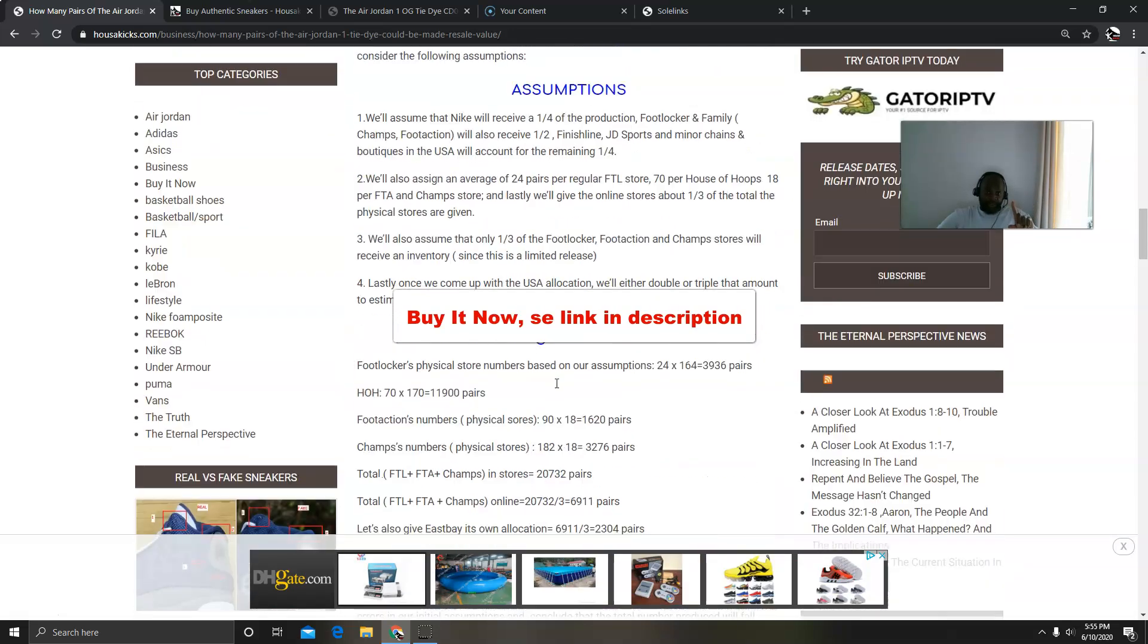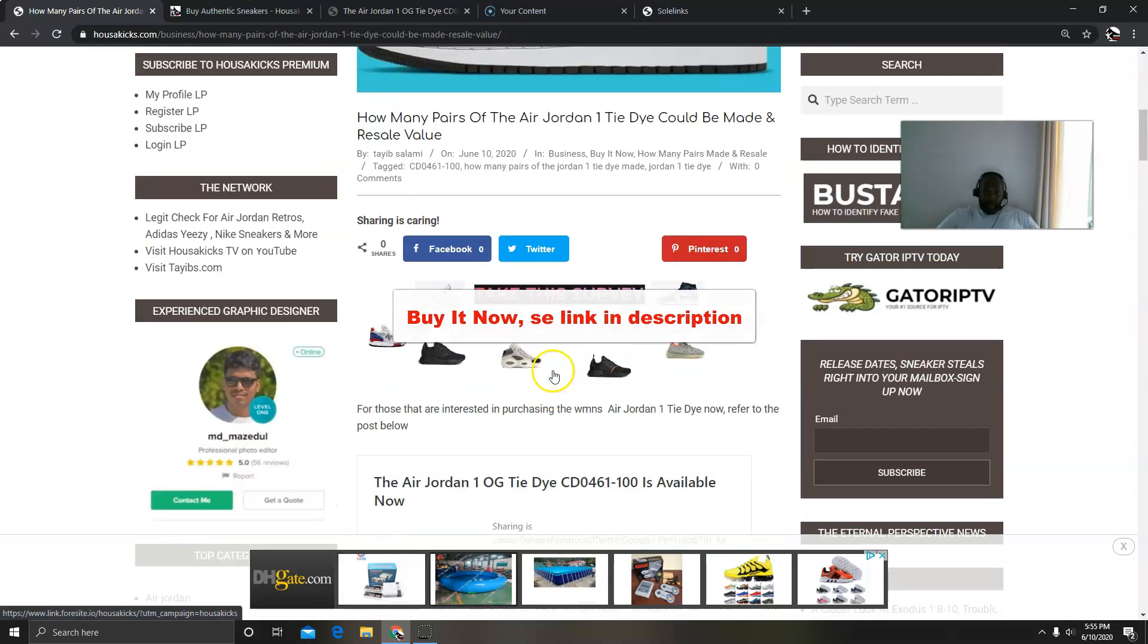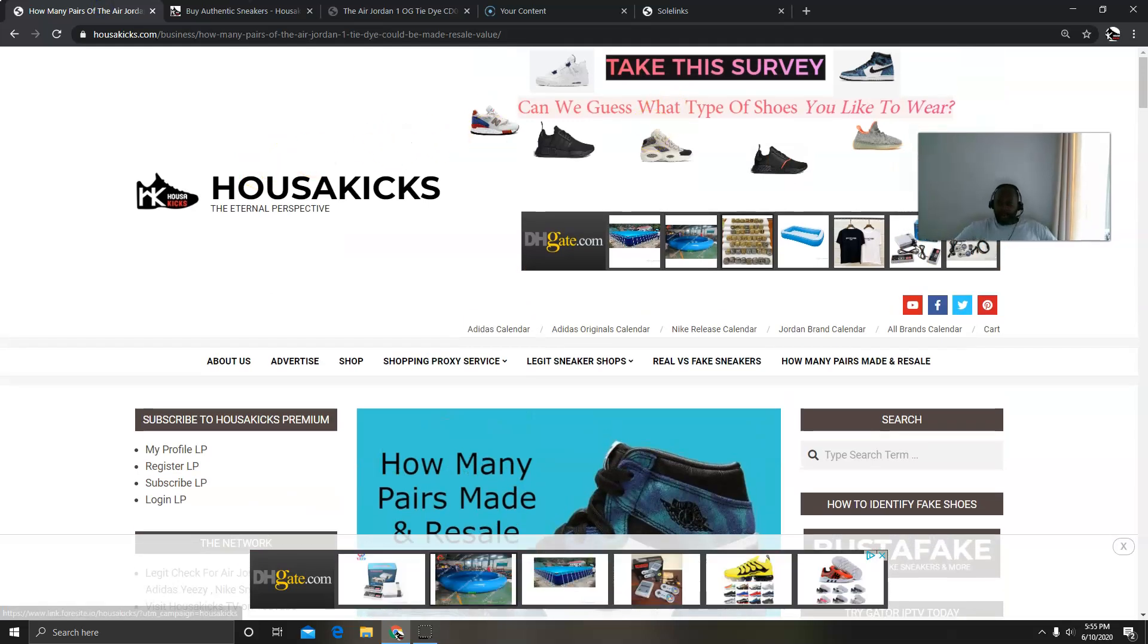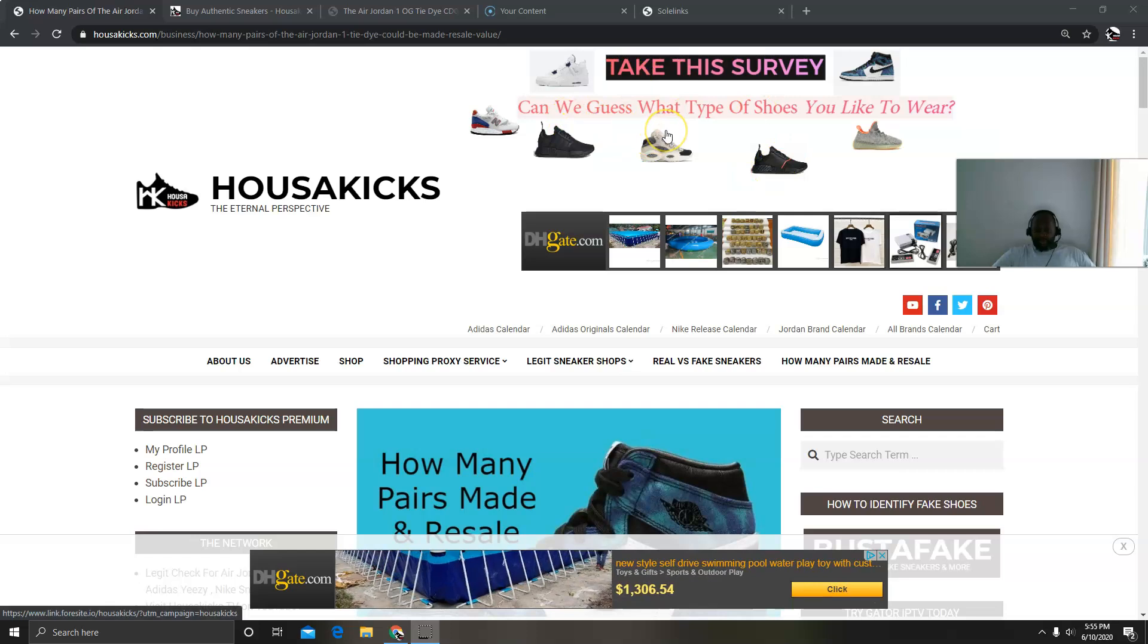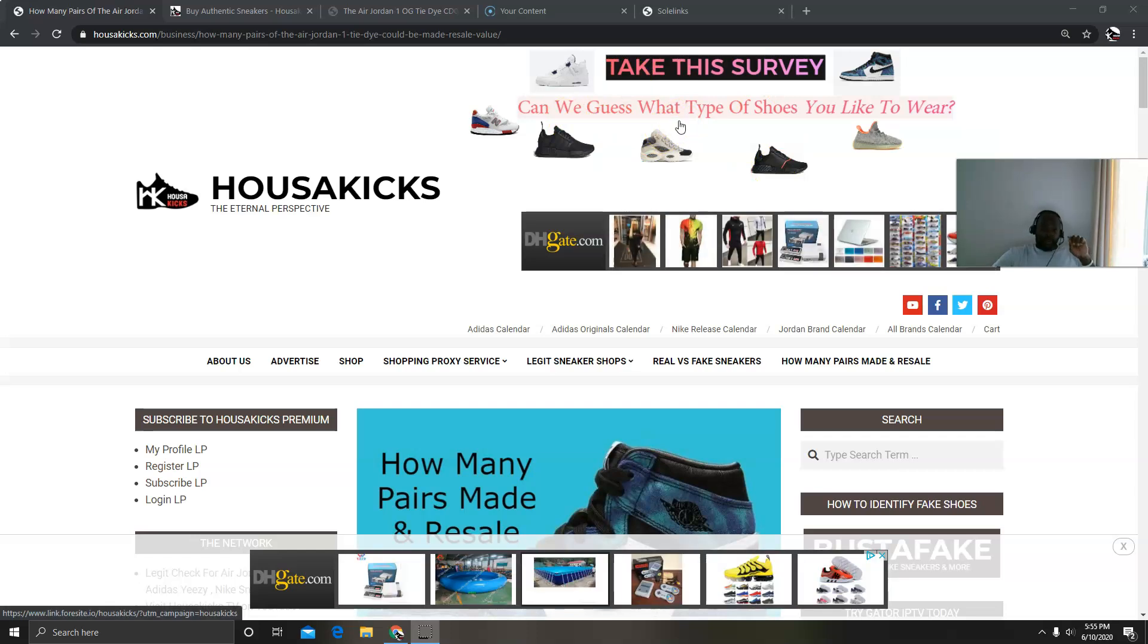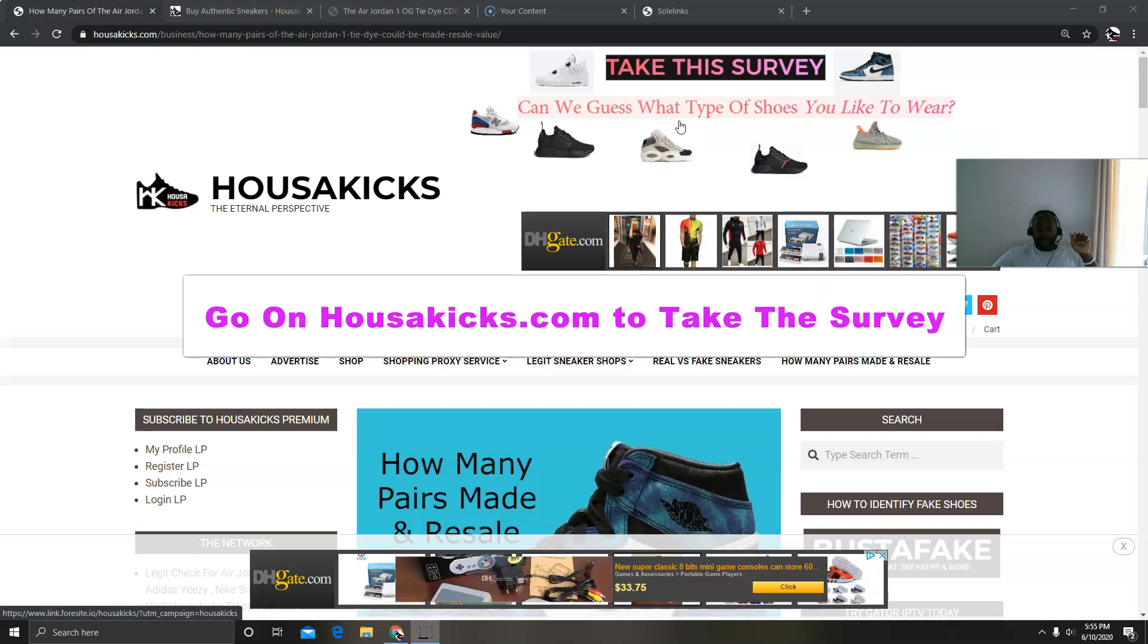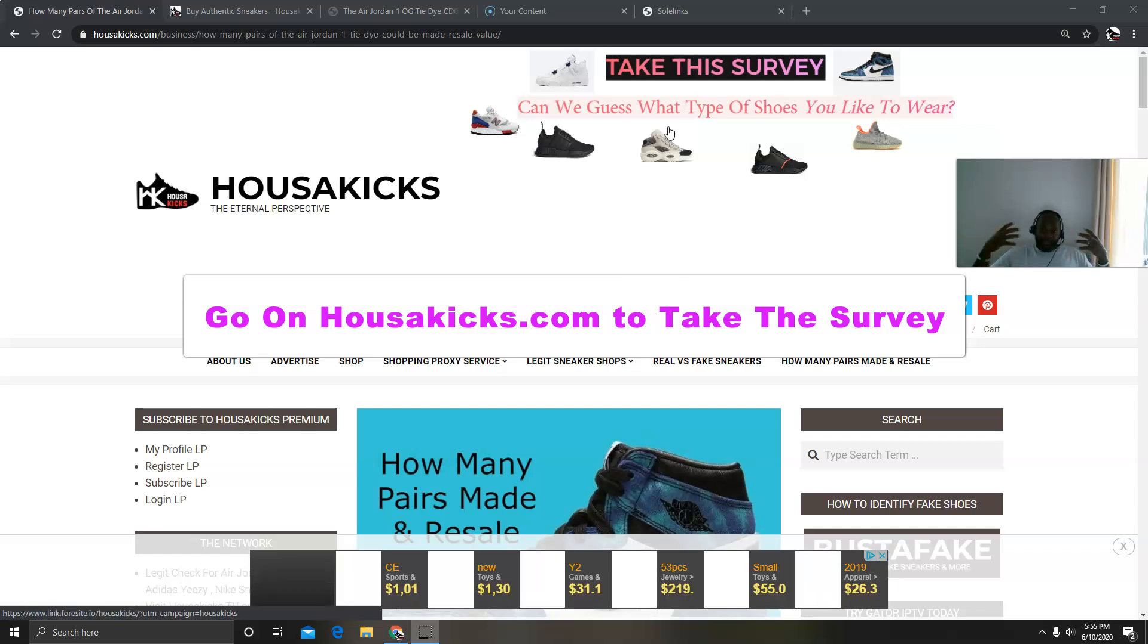I have something else that I wanted to show you. Now would you be kind enough to go ahead and fill this survey. I have this thing on my website now. If you look, I want you to take the survey because once you take the survey here, you can just go on my website, houskicks.com, and click the survey. It's on the main page.